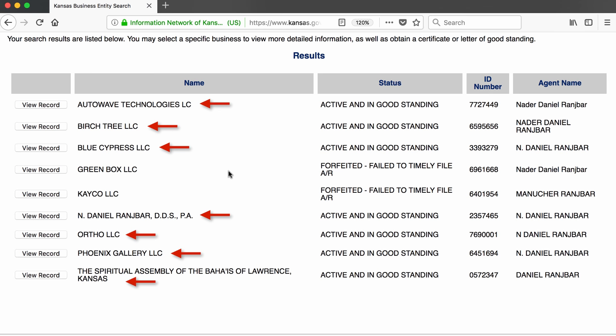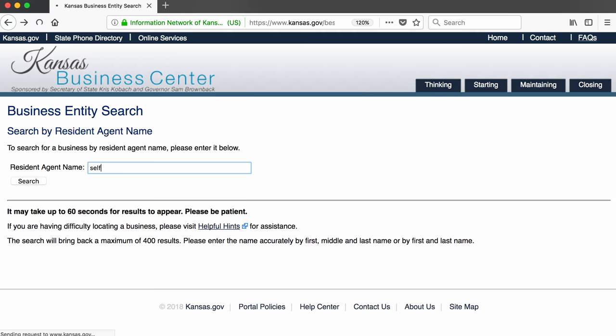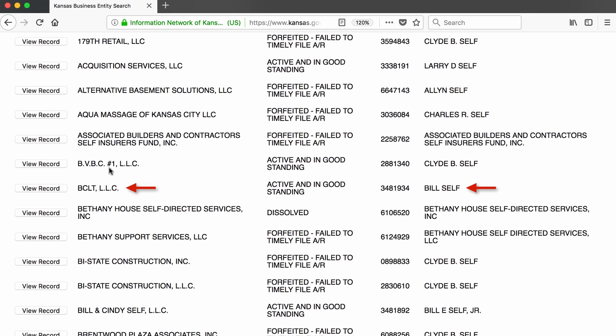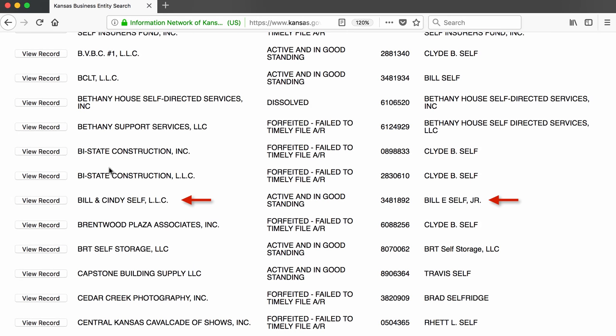If I was doing more extensive research on Dr. Ranch Bar, I would want to take a closer look at the records of each of these companies, including their annual reports. One thing to keep in mind when searching for companies by the resident agent's name is that people sometimes use variations of their names when filing various documents. For example, when we search the name Self, we find that Bill Self owns a company called BCLT LLC under the name 'Bill Self,' and a company called Bill & Cindy Self LLC under the name 'Bill E. Self Jr.' If I had searched only for 'Bill Self,' all I would have seen is the BCLT company.